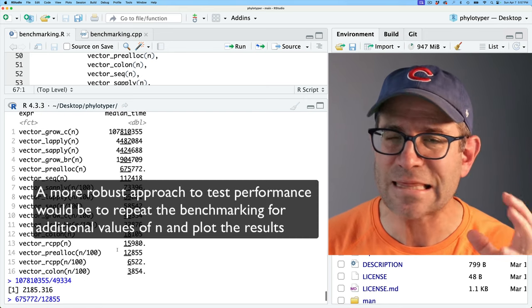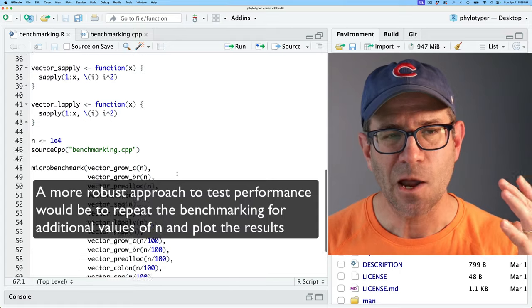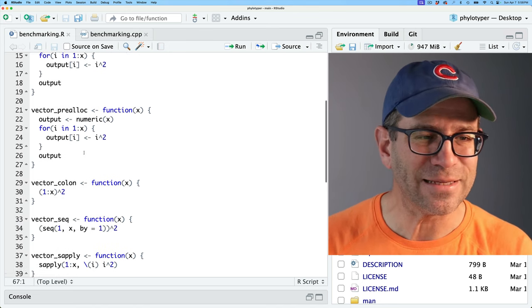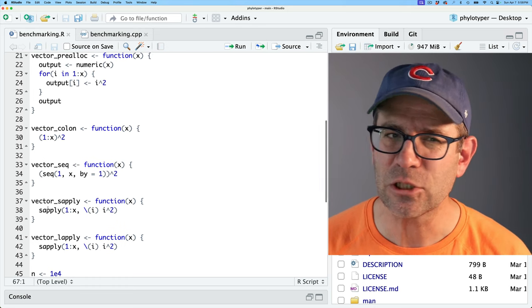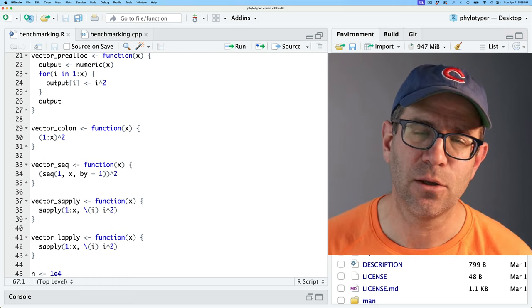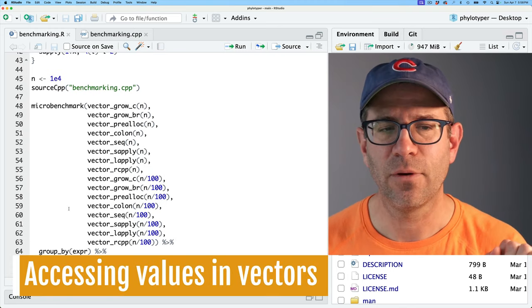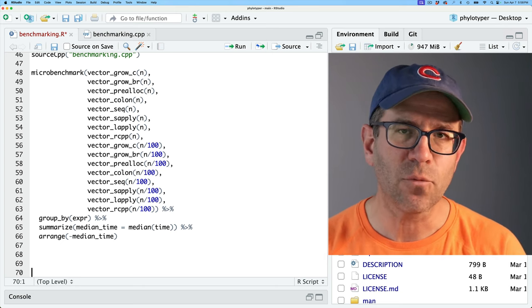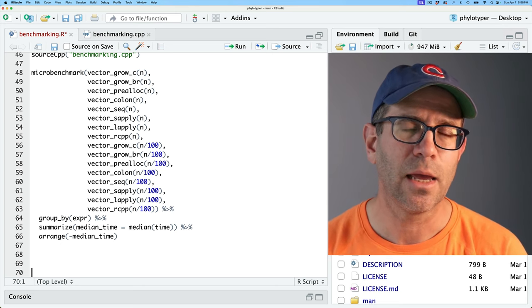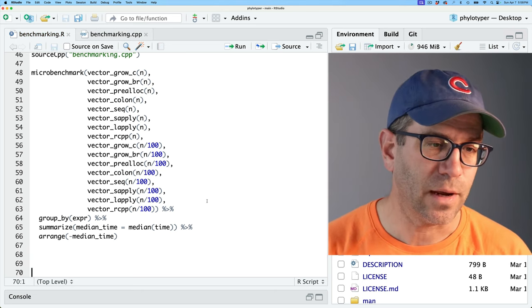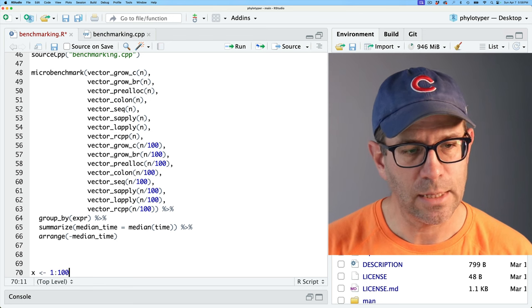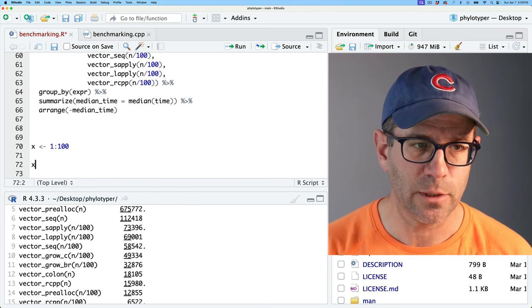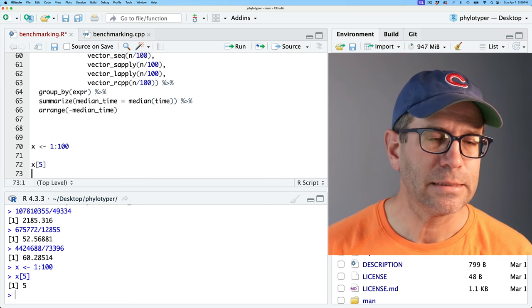Now let's look at it from a different angle: getting values out of a vector rather than filling one. There's a variety of ways to get values out of a vector, and I want to see if those vary in how long they take. If I have a vector X from 1 to 100, with values squared — so X[5] gives 25, and X[c(5, 10)] gives 25 and 100 — there are a variety of different ways to retrieve these values.